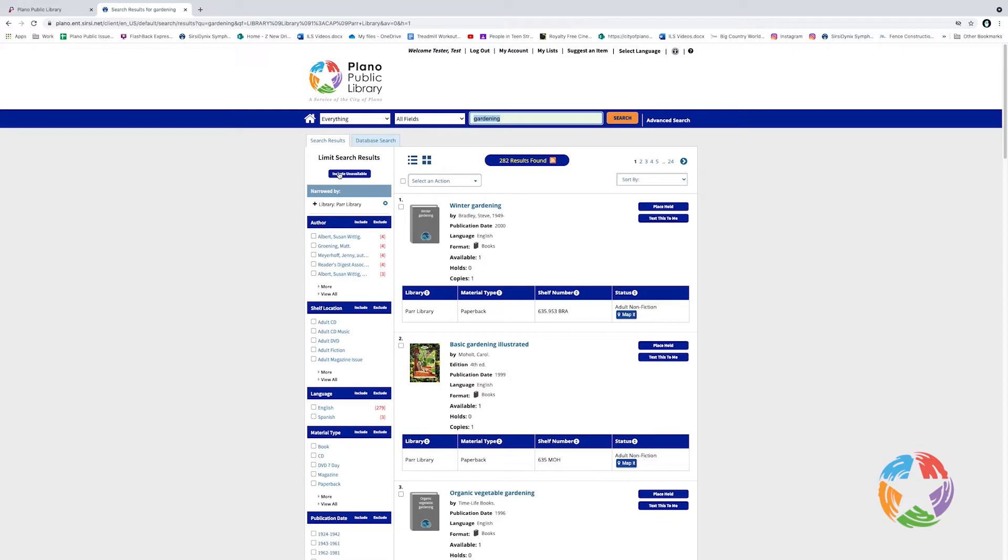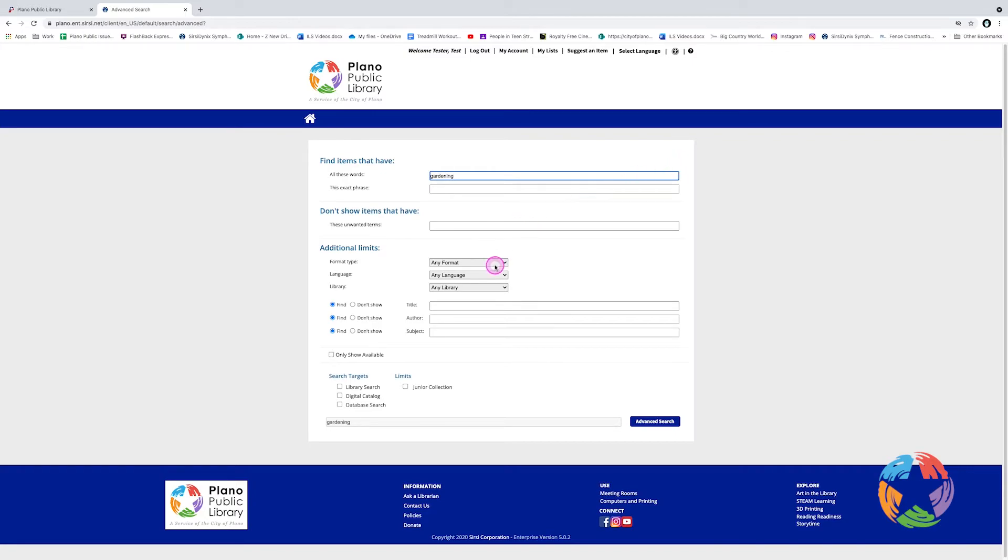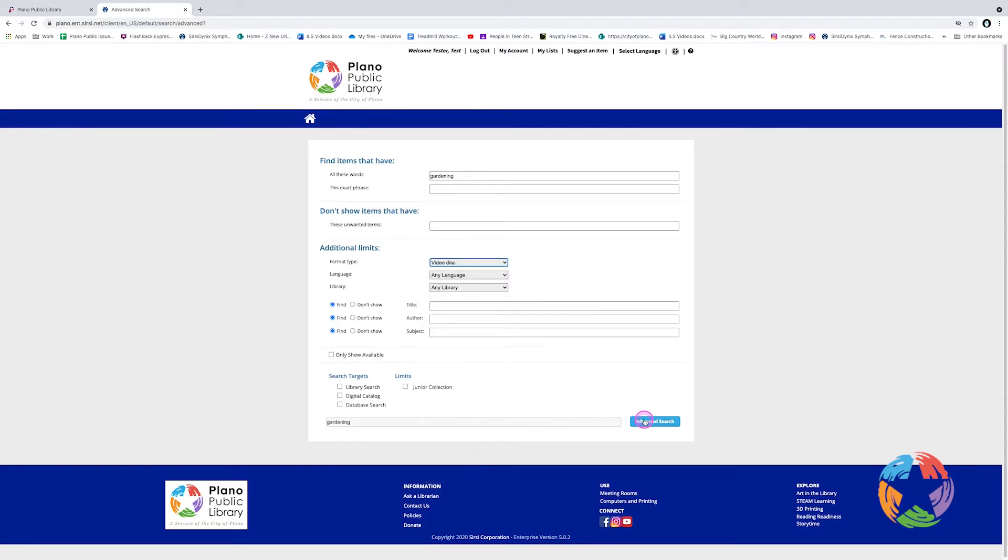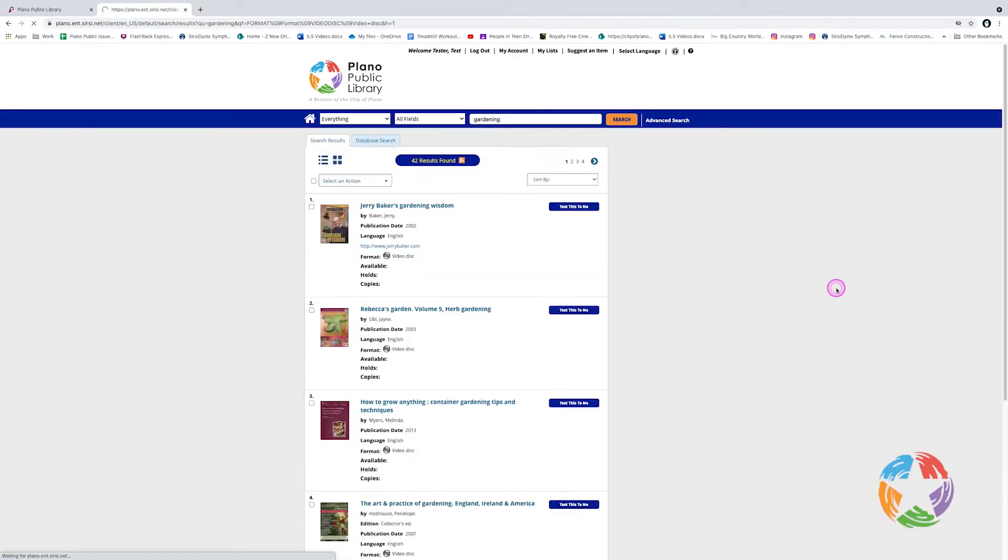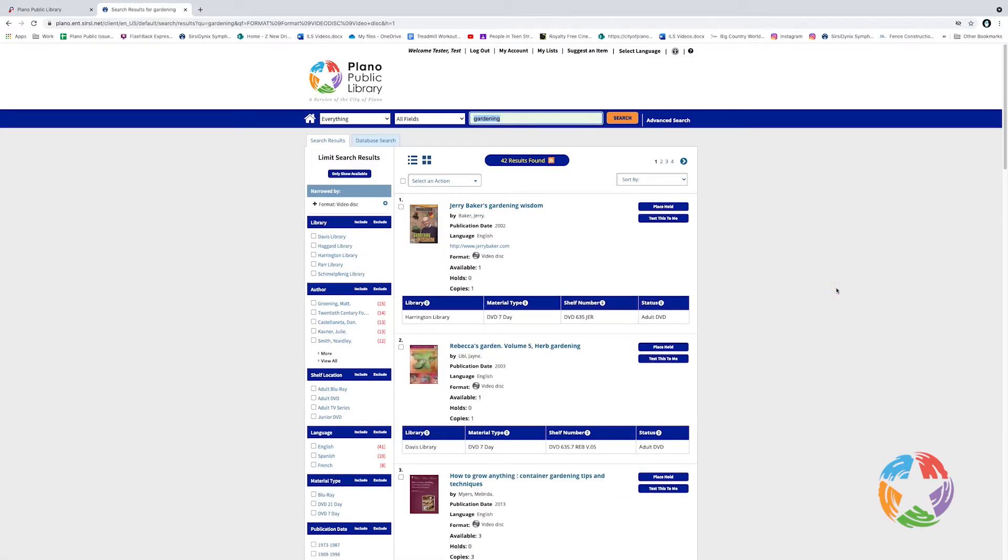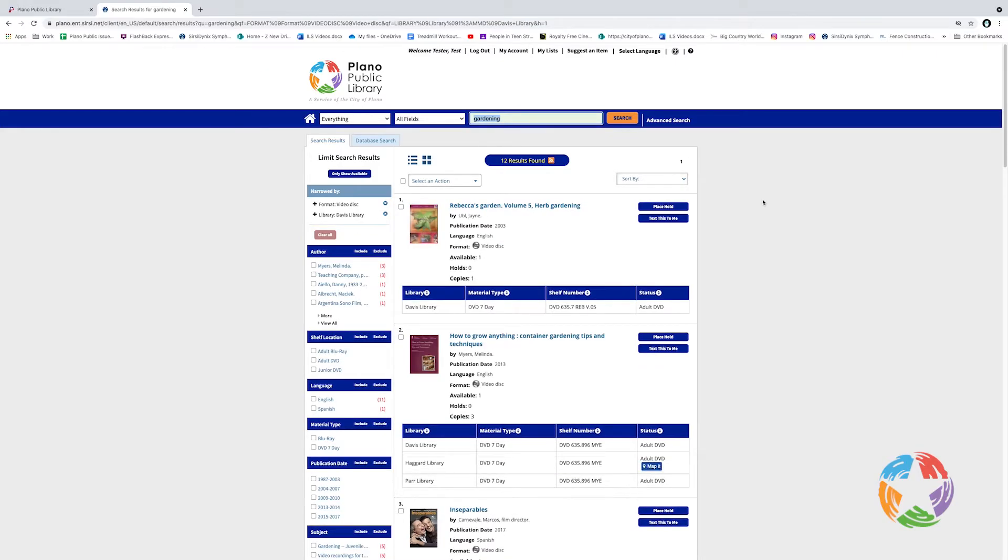Let's go back to the Advanced Search page. One great use of the Advanced Search page is to look for DVDs. If I wanted to find DVDs on gardening at a particular library, I would again type Gardening. And under Format Type, I will pick Video Disk and click Advanced Search. If I were going to be at Davis Library, I could limit this to the Davis Collection and click Include. And if I want to see only the things that are in the library right now available for checkout, I will click Only Show Available.